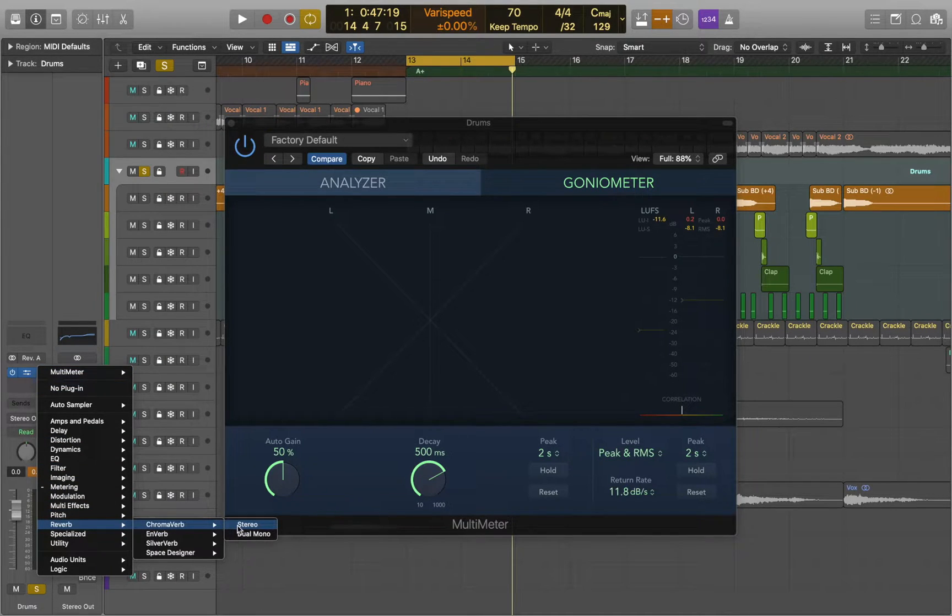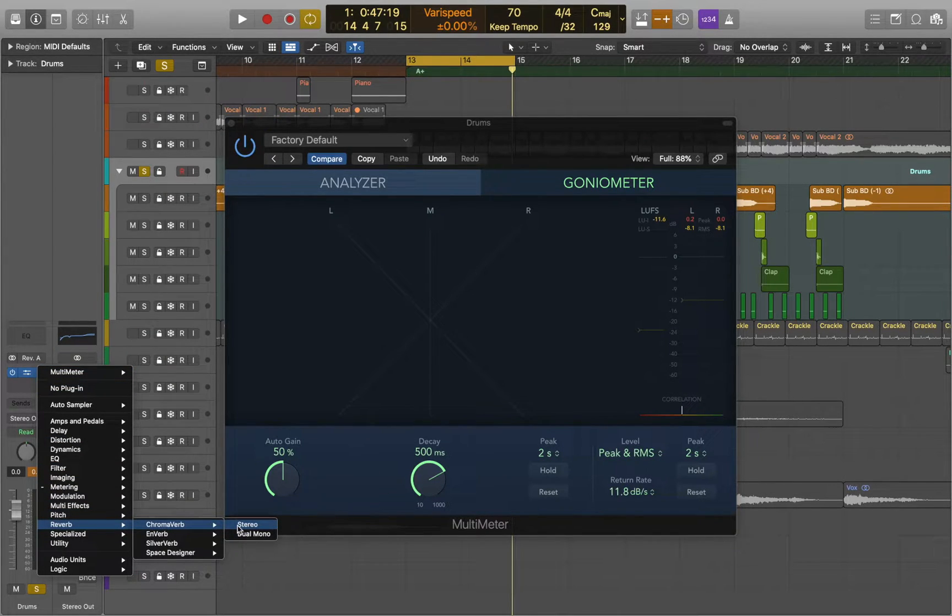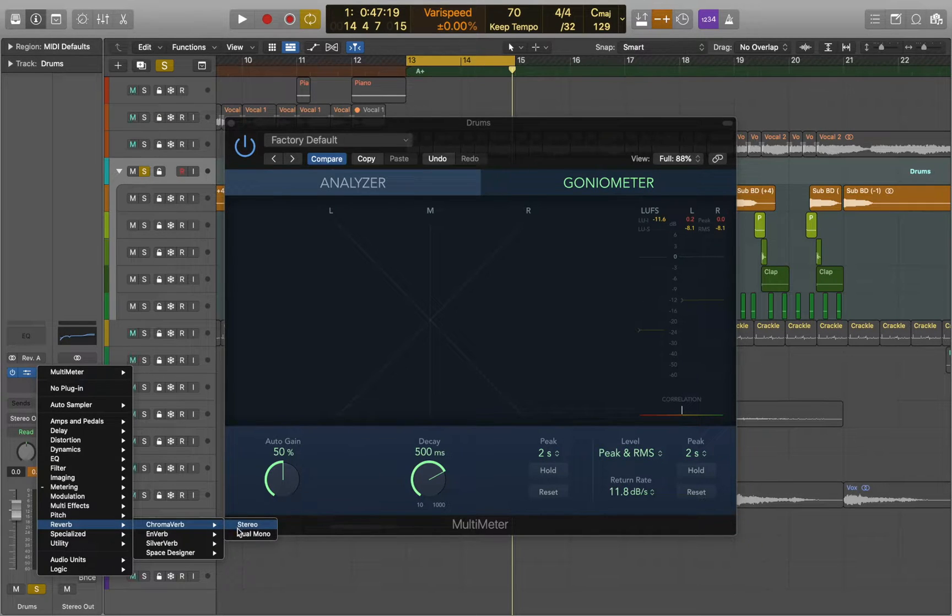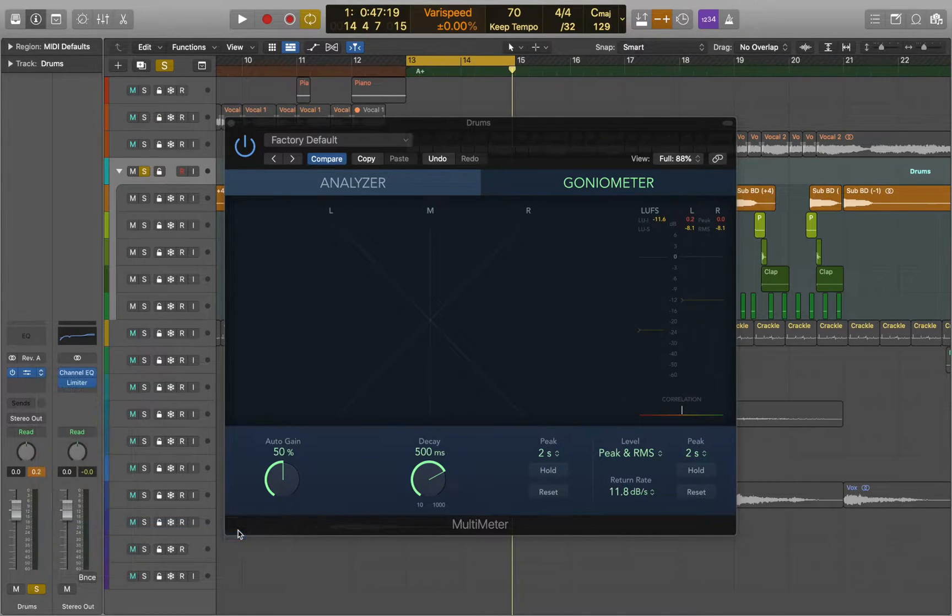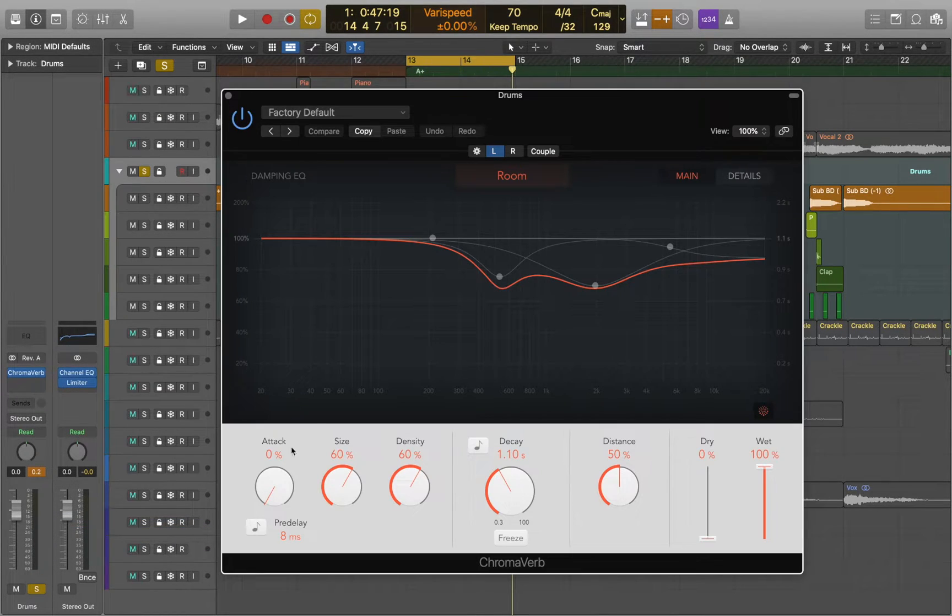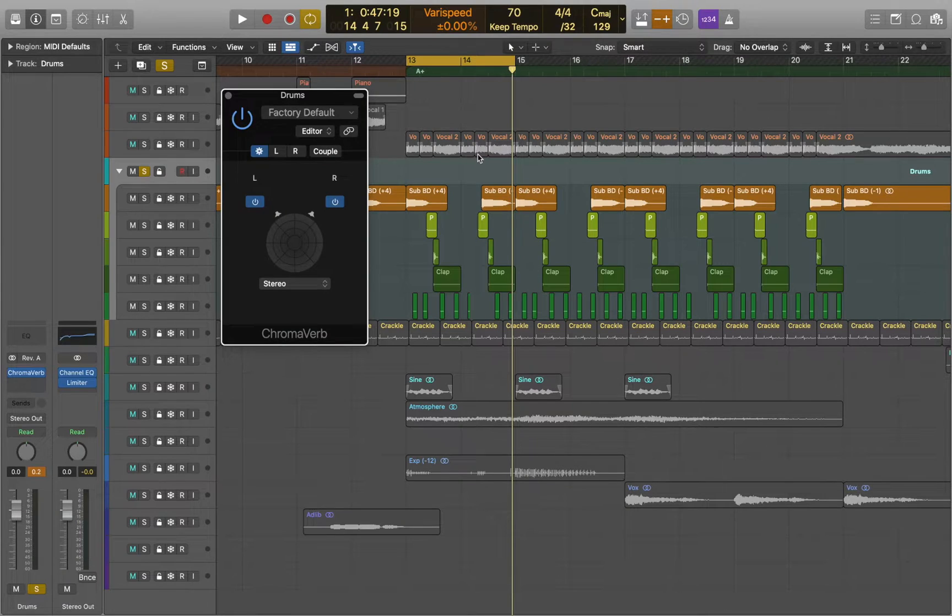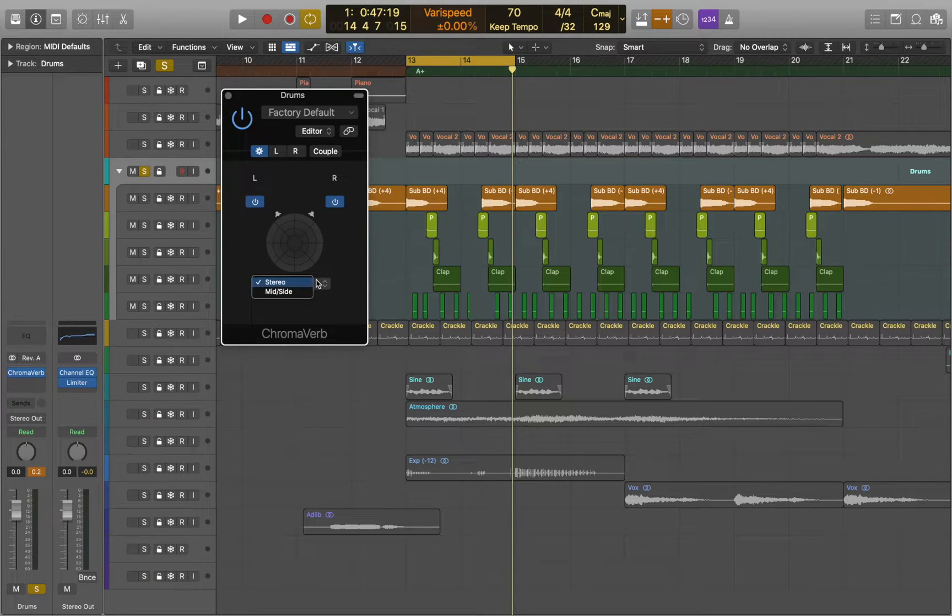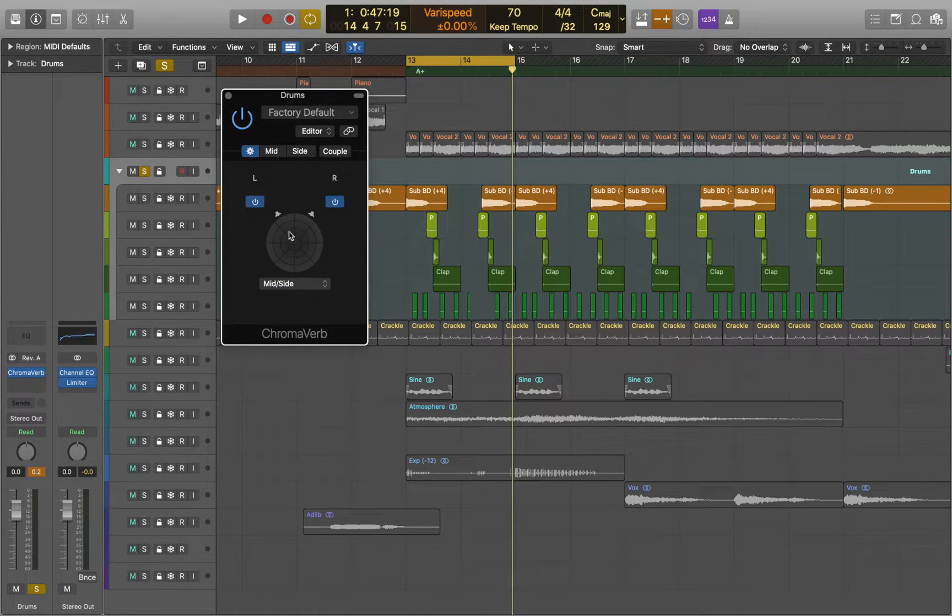Let's add a reverb. But instead of using stereo mode we're going to use dual mono. Now let's go to settings. Here we can switch between stereo and mid-side processing. Now let's go to mid.